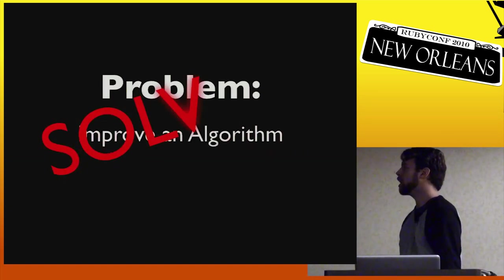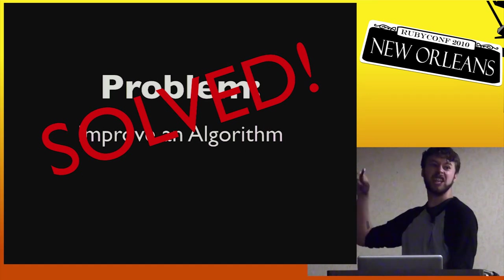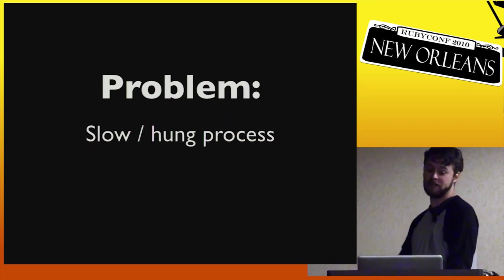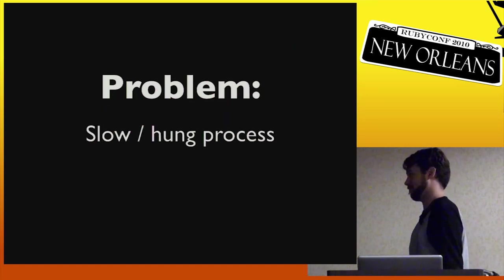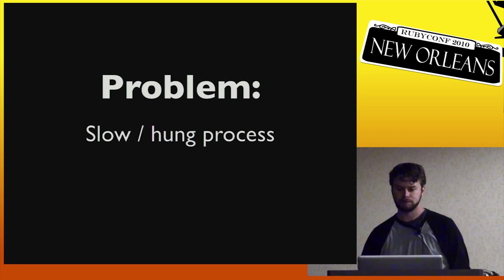So improving an algorithm? Solved. Go home. Take Friday off. You deserve it. So let's go on to the next one.